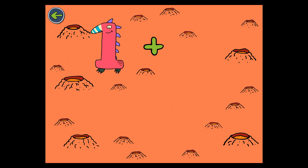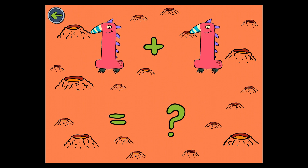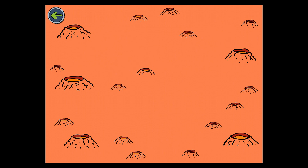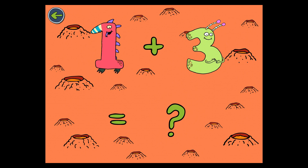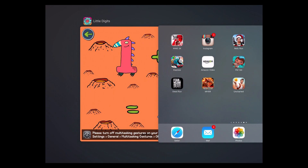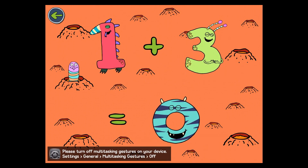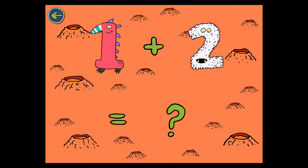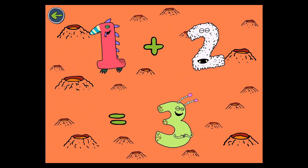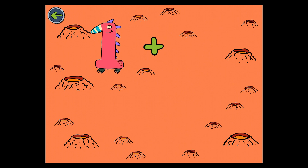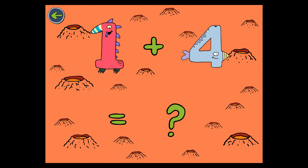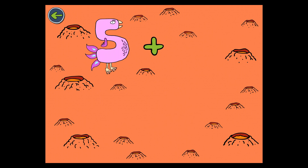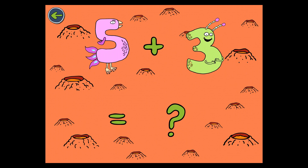1 plus 1 equals 2. 1 plus 3 equals 4. 1 plus 2 equals 3. 1 plus 4 equals 5. 5 plus 3 equals 8.